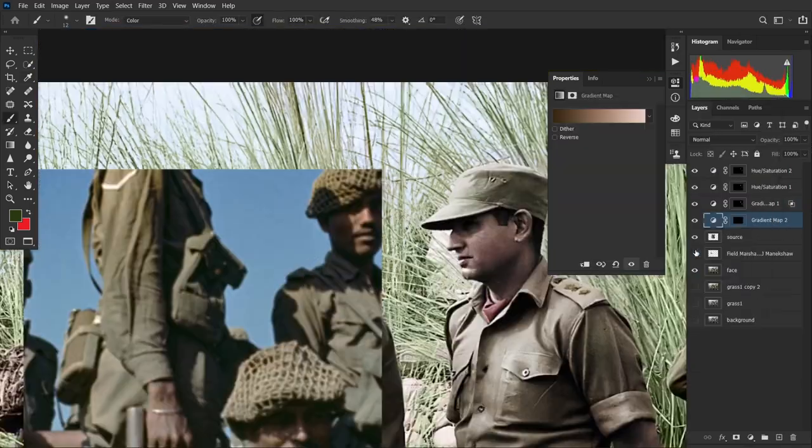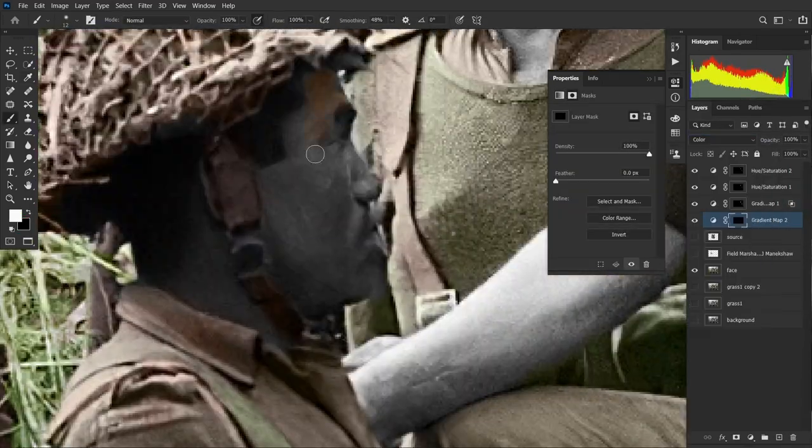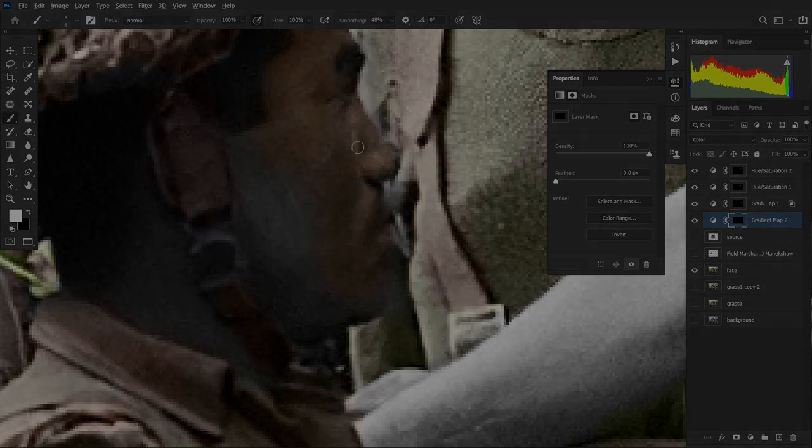Now I'll colour the rest of the faces, but I won't bore you with repetition — instead, the war is about to begin.